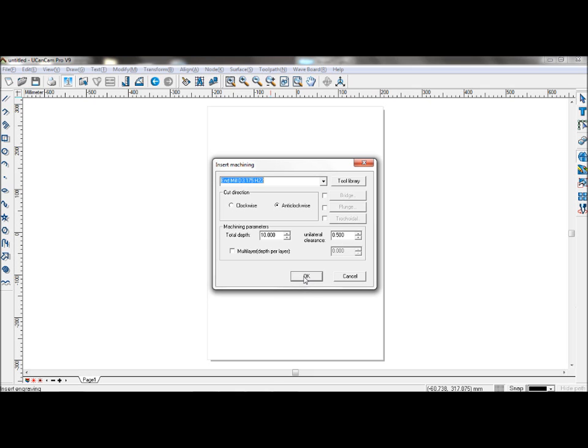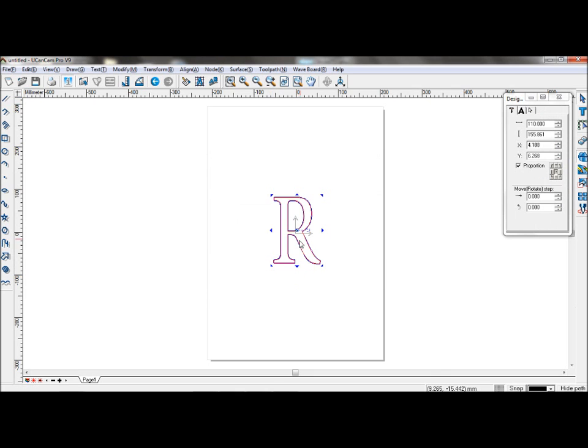Once you're done, click OK and the toolpath for insert machining has been created.